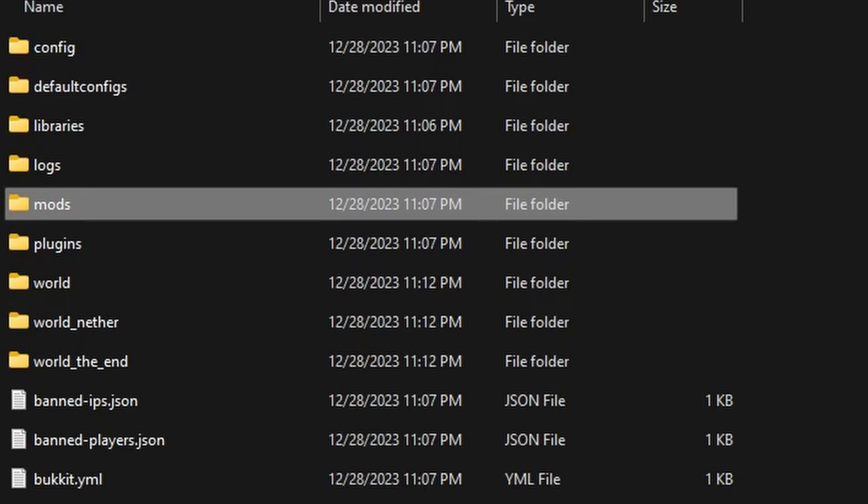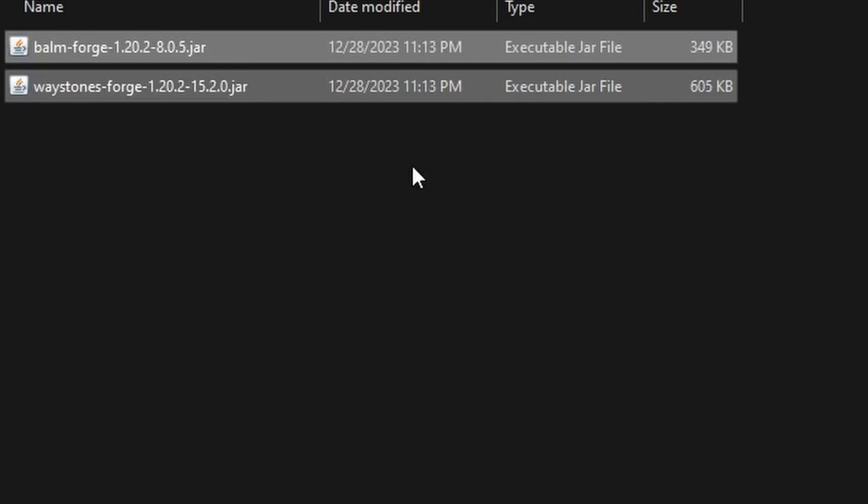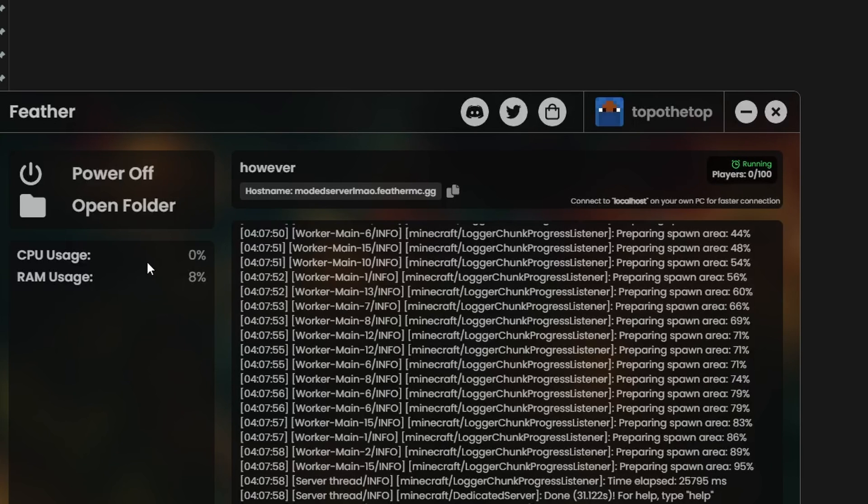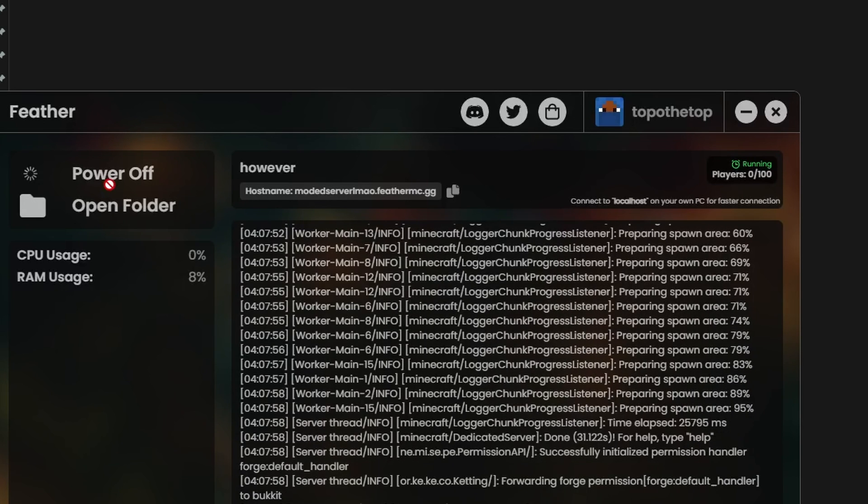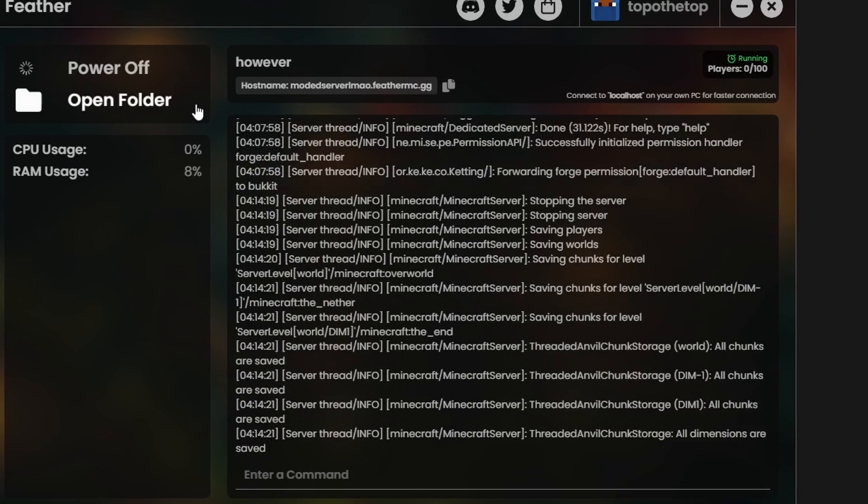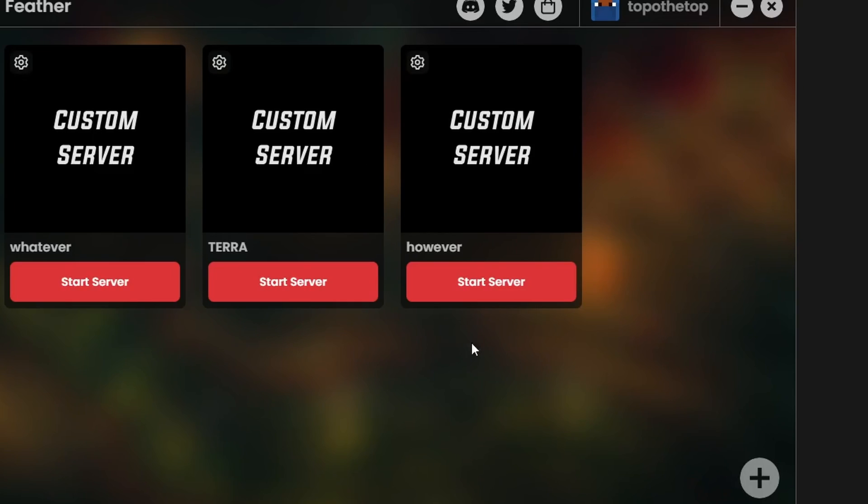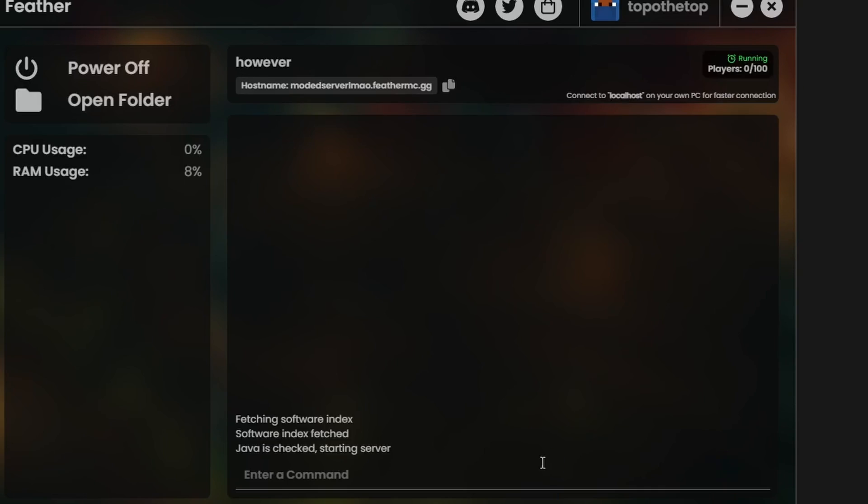To add mods into the server, once you launch it up, you have to go to the mods folder, and then paste your mods inside of this folder, and then of course restart it so that you can actually get the mods within the server. So I'm going to go ahead and do that real quick.